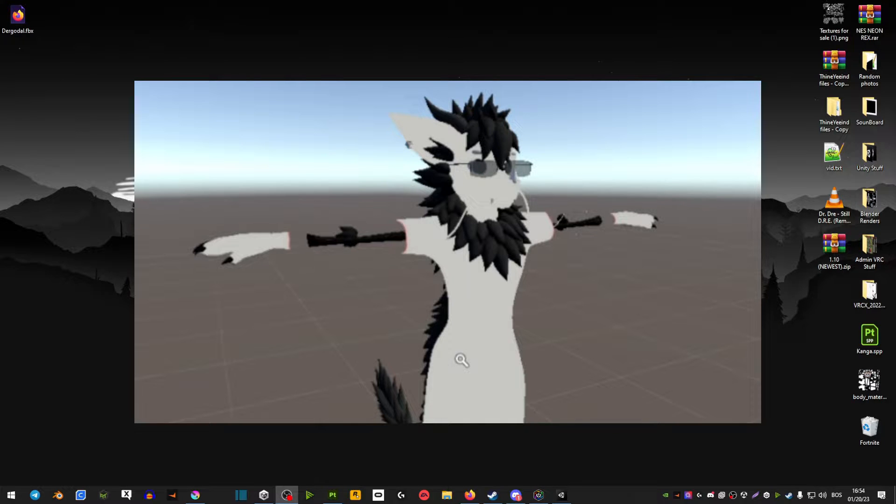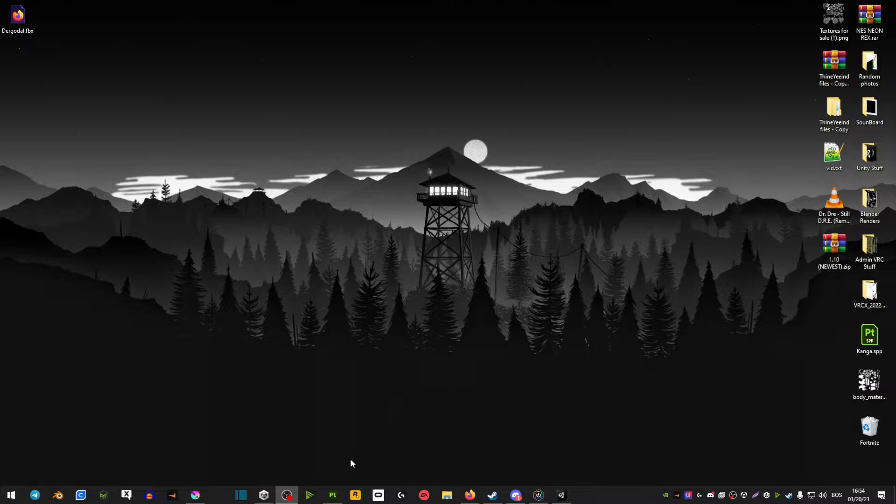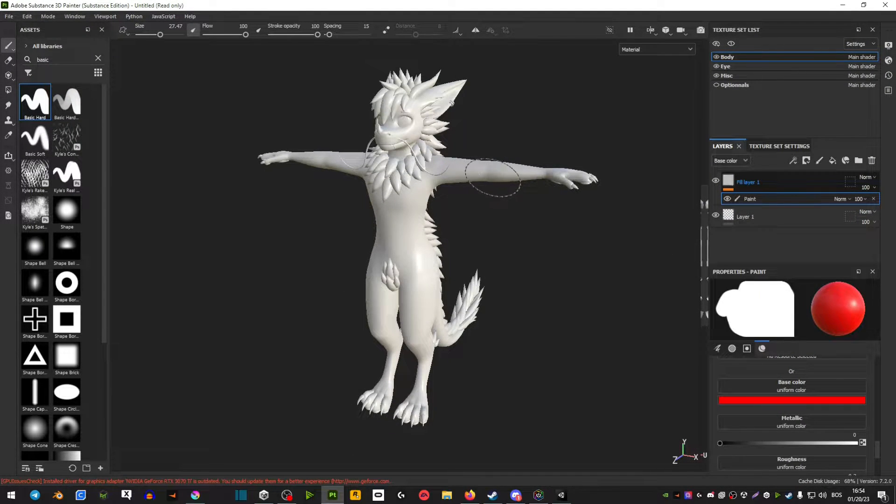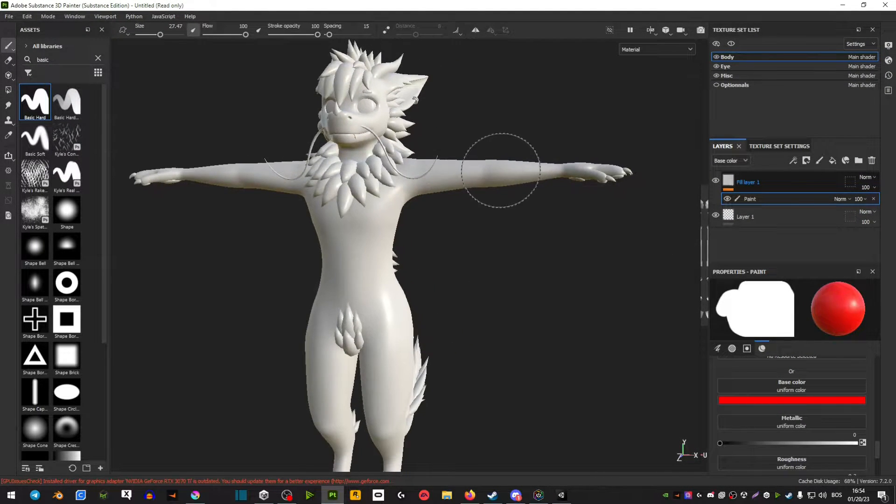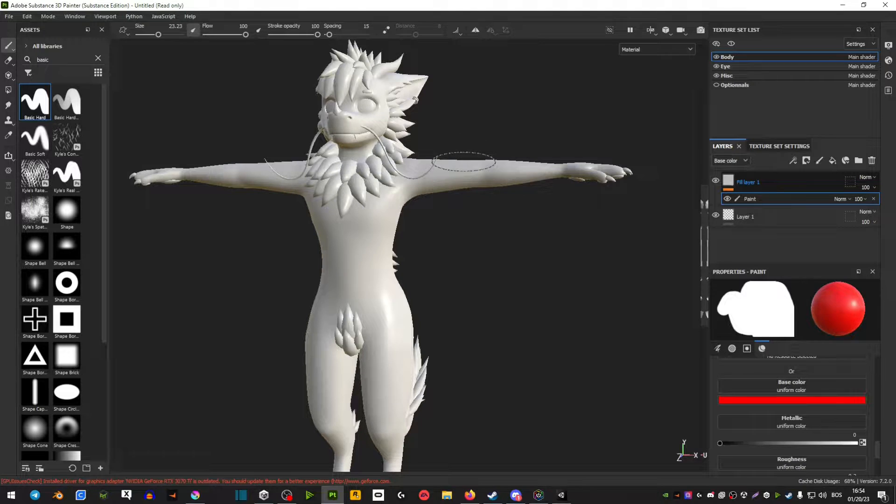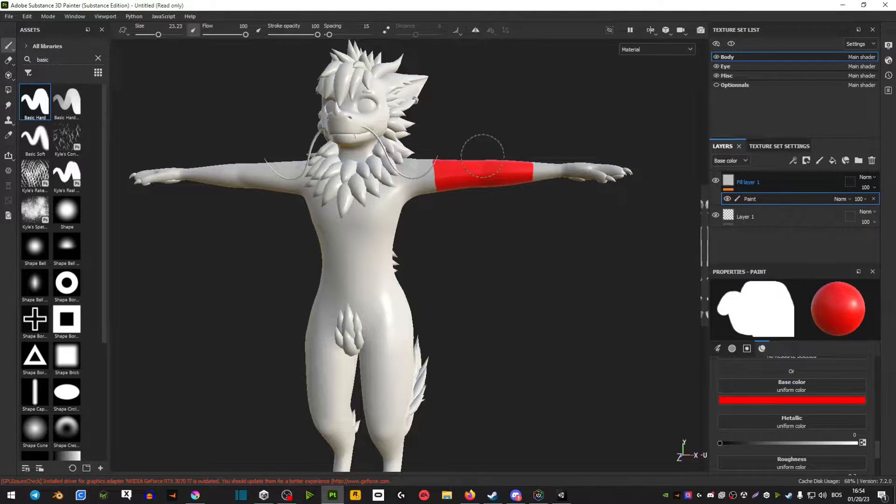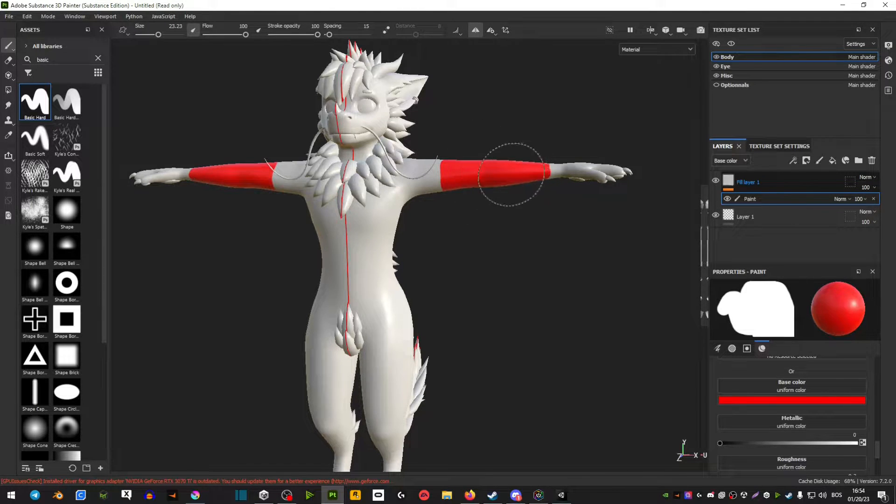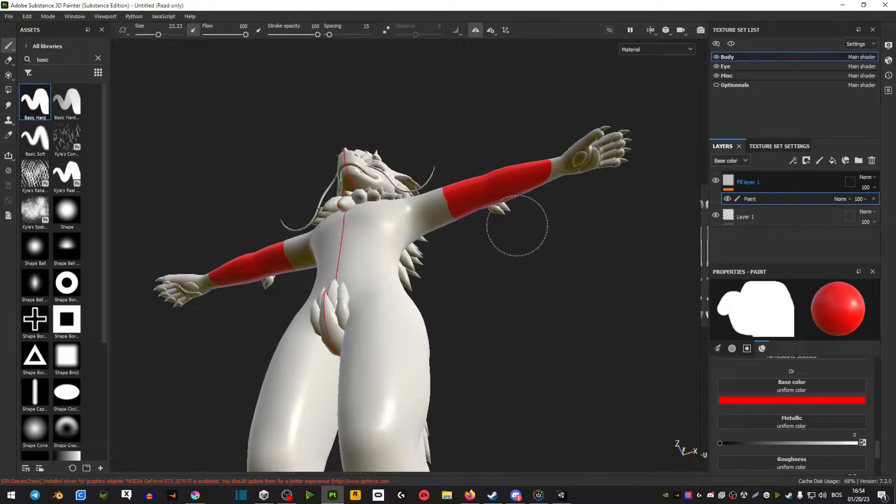One thing I would do is import the model in Substance Painter and then mask out all the parts that I want to be see-through with a red brush like this.